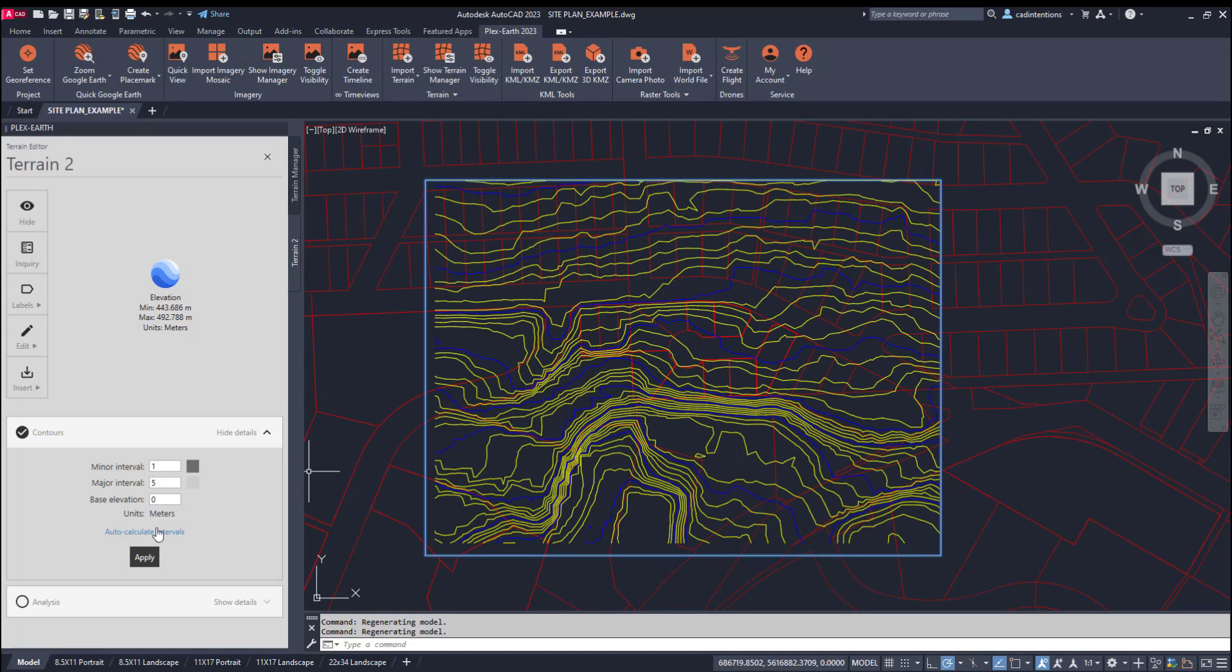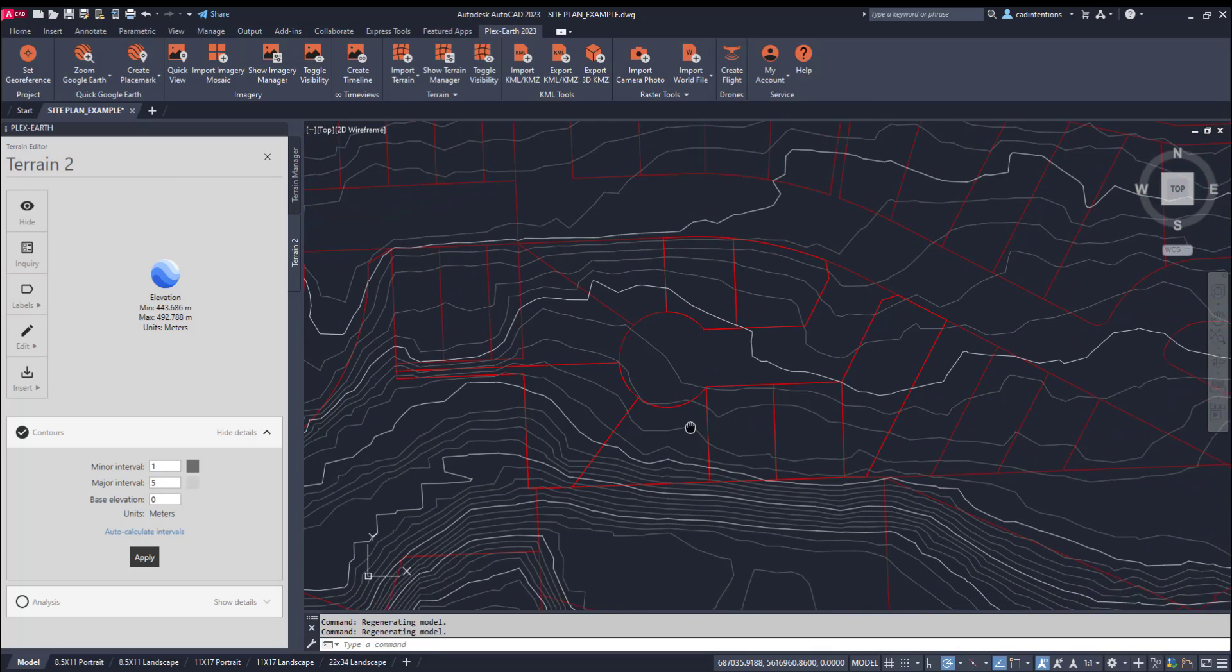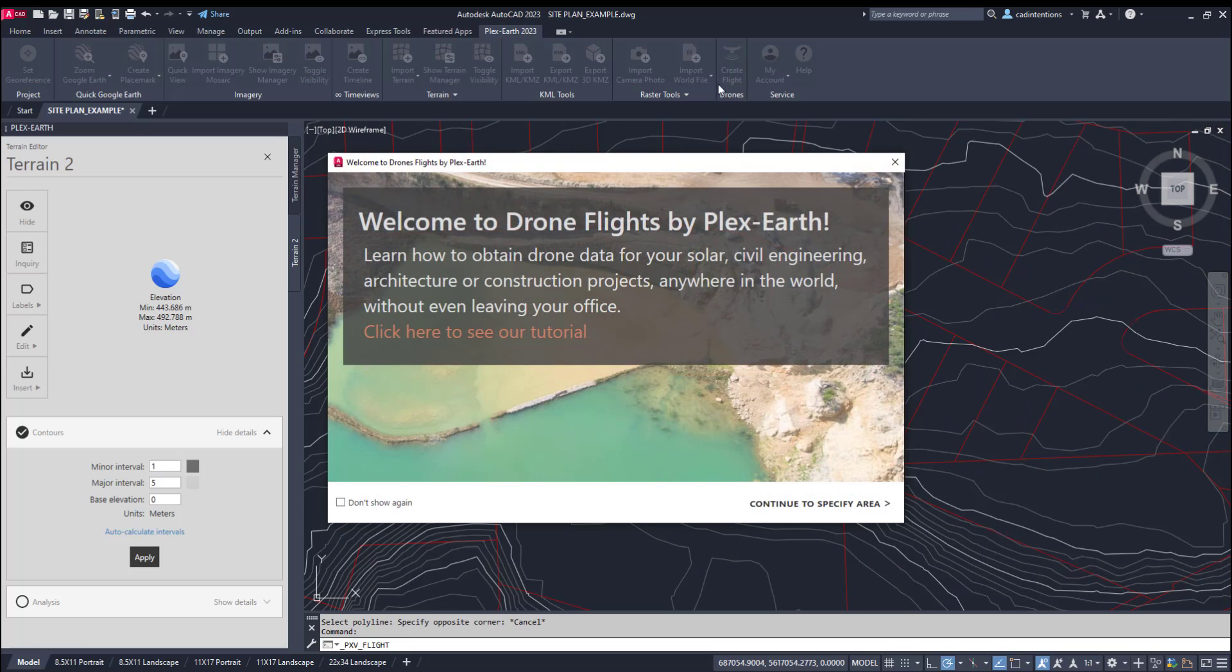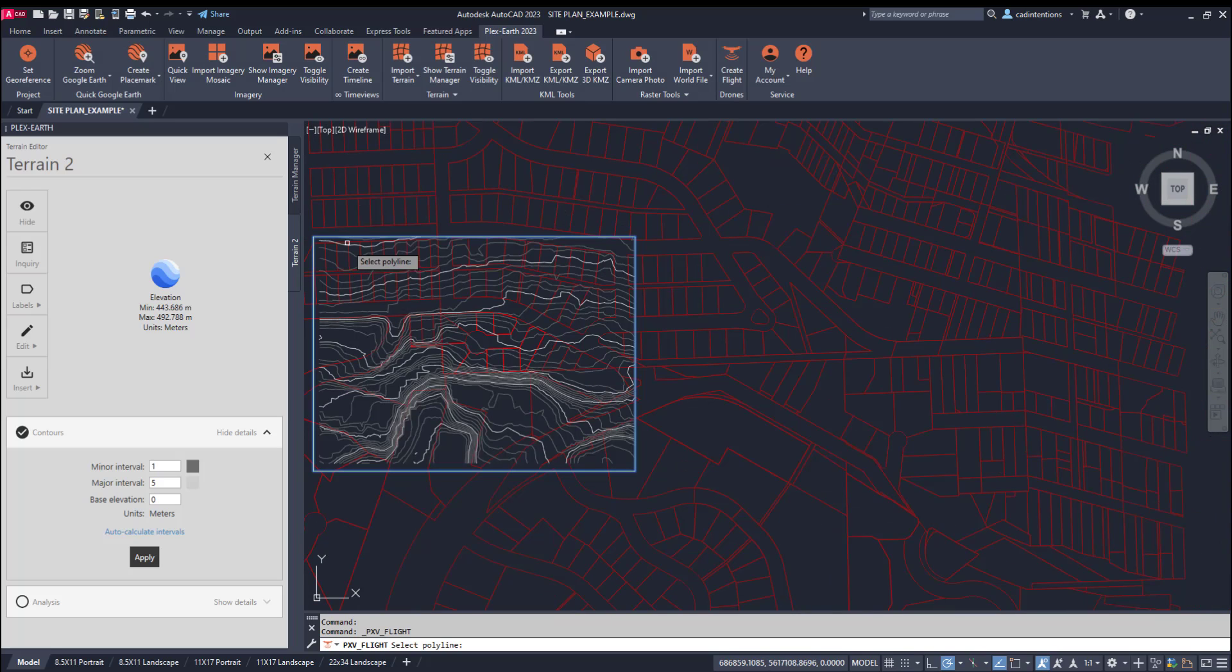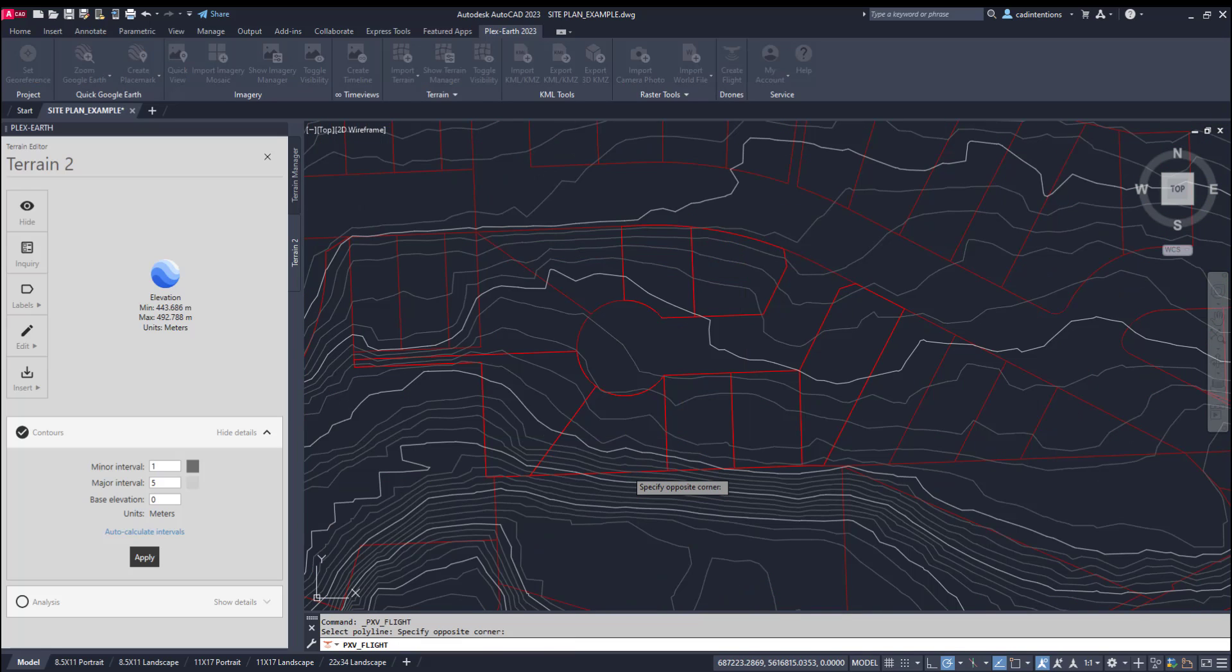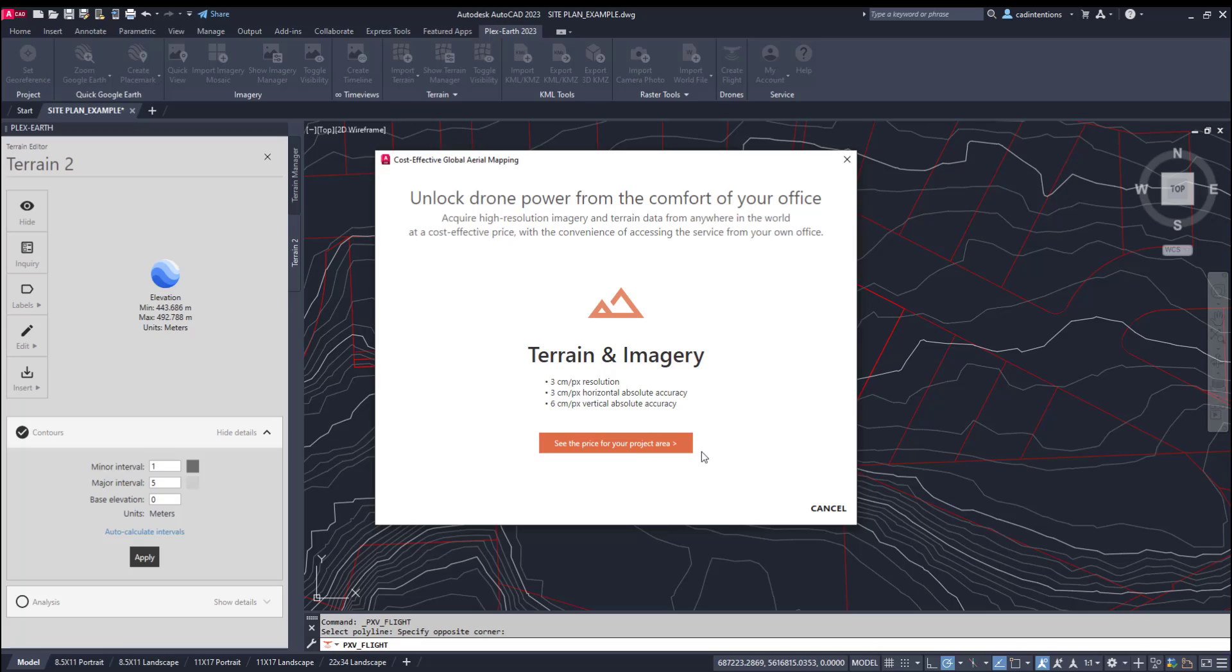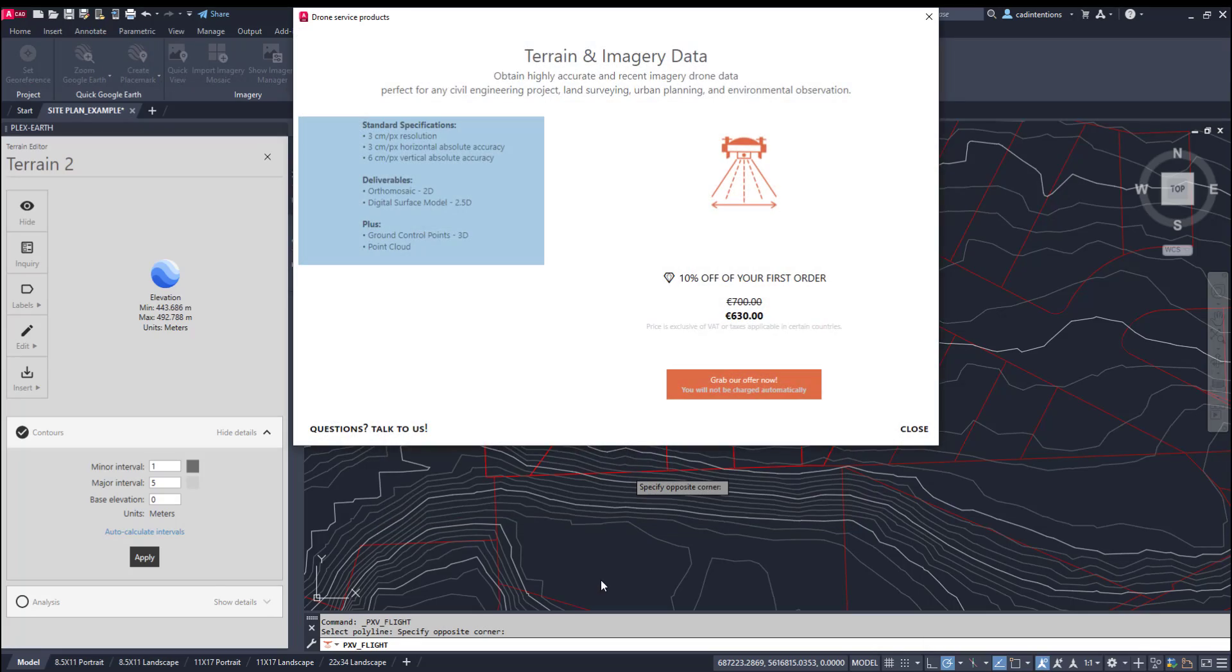Even if you don't need the surface or terrain data for your specific design, it can create a high quality and visually impressive background for drawings and site plans. Another great feature of Plex Earth is the ability to order a custom drone flight directly from within the app for practically anywhere in the world. They will handle the planning, permits, and equipment for you, providing you with fully processed data down to centimeter resolution for an area of your choosing.